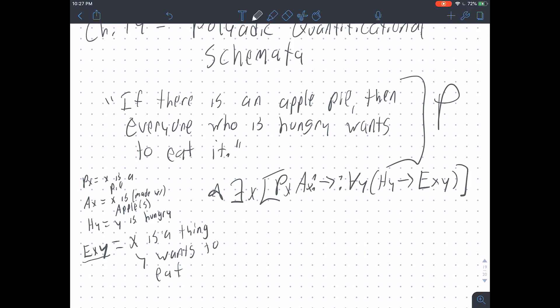How I would read this is: there exists an X such that it is a pie and it is made from apples; if it is a pie and it is made from apples, then for every Y, if Y is hungry, then Y wants to eat X. What that says is: if there's an apple pie, everyone who is hungry wants to eat it.